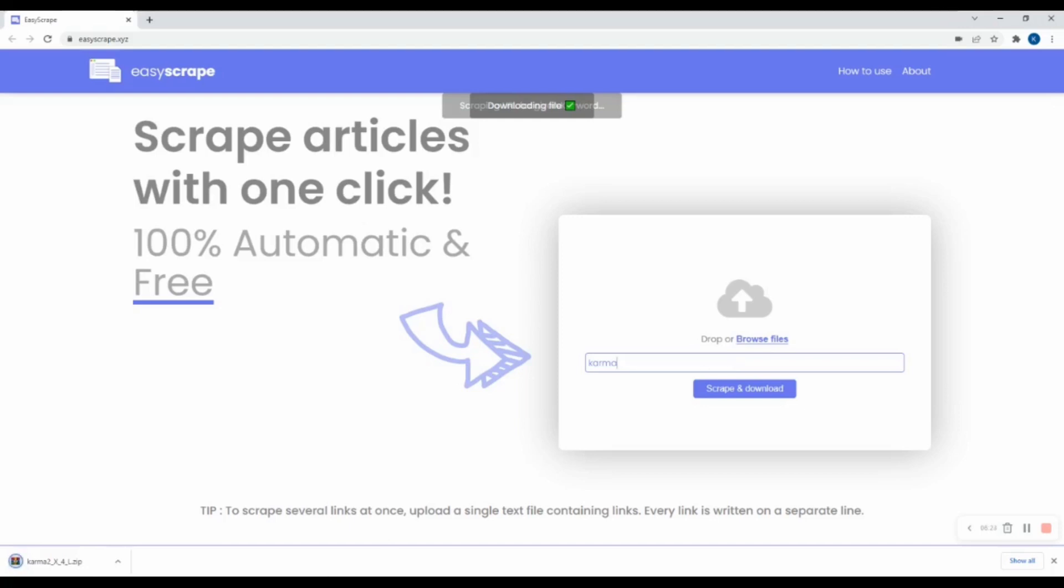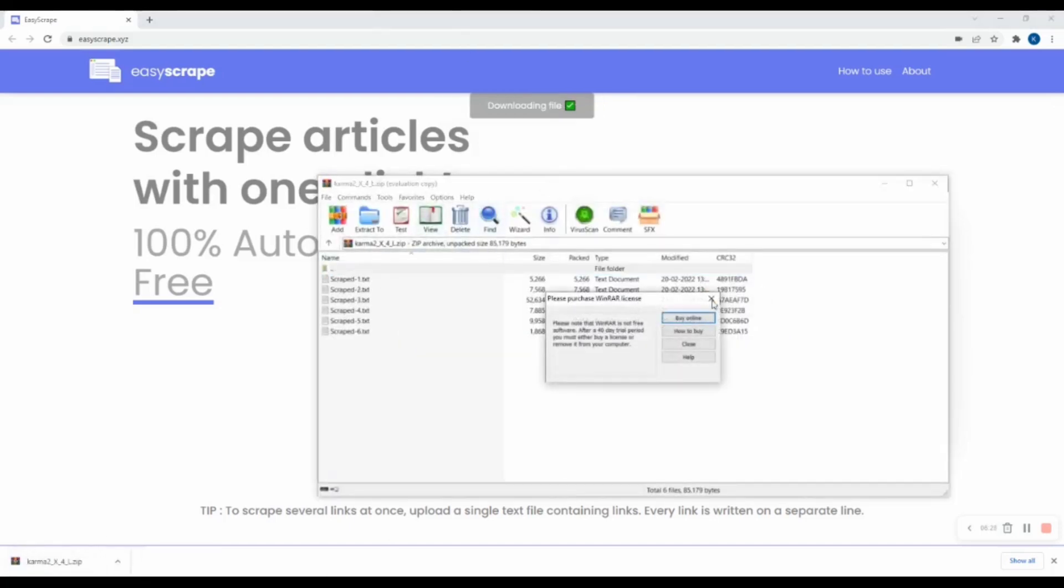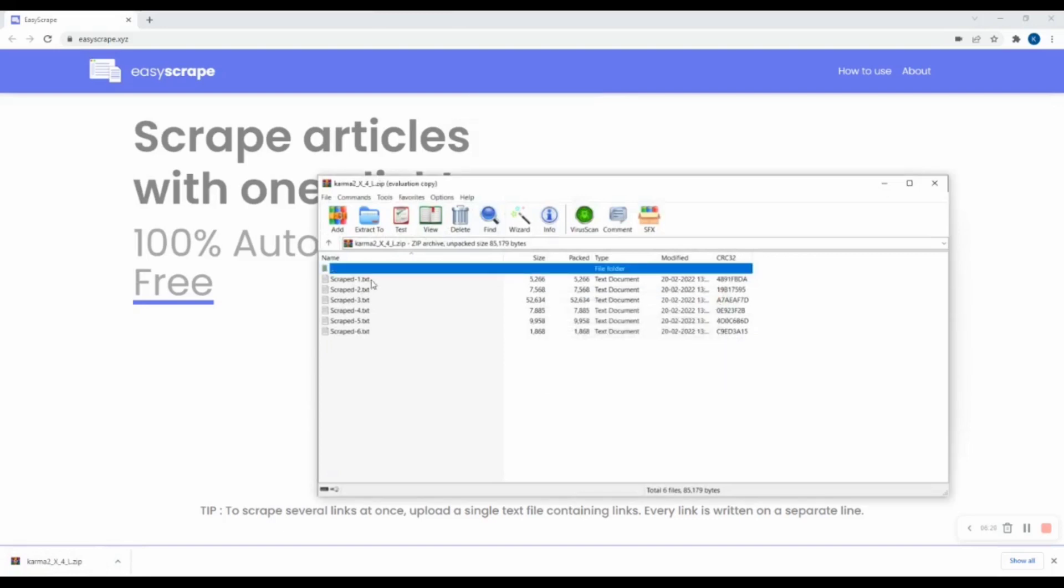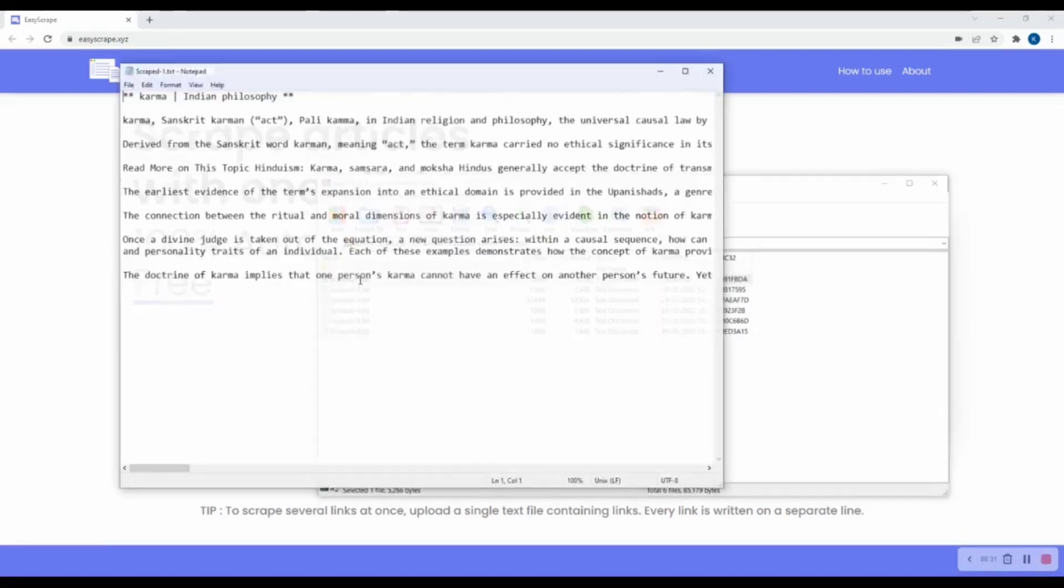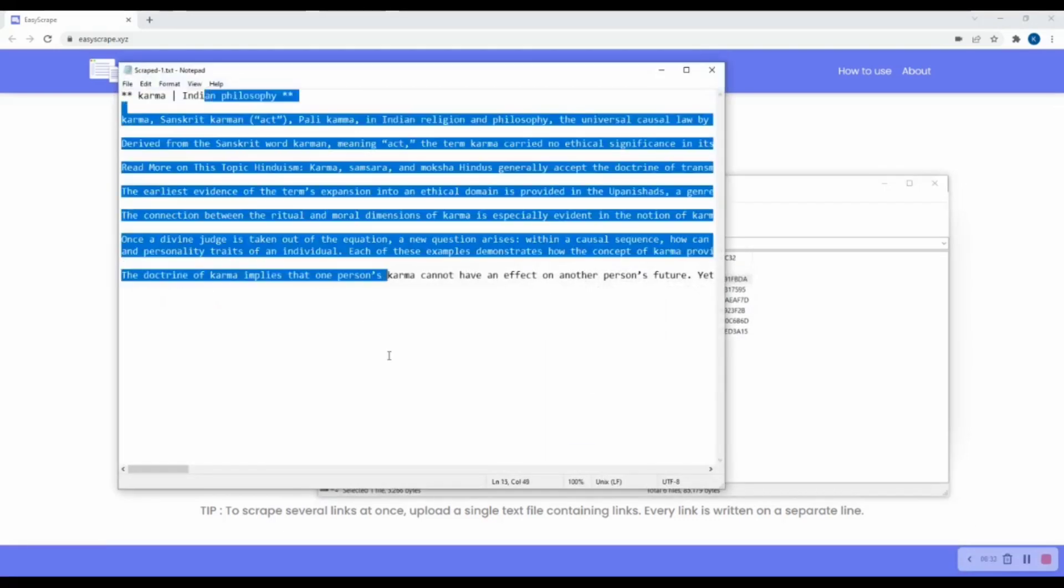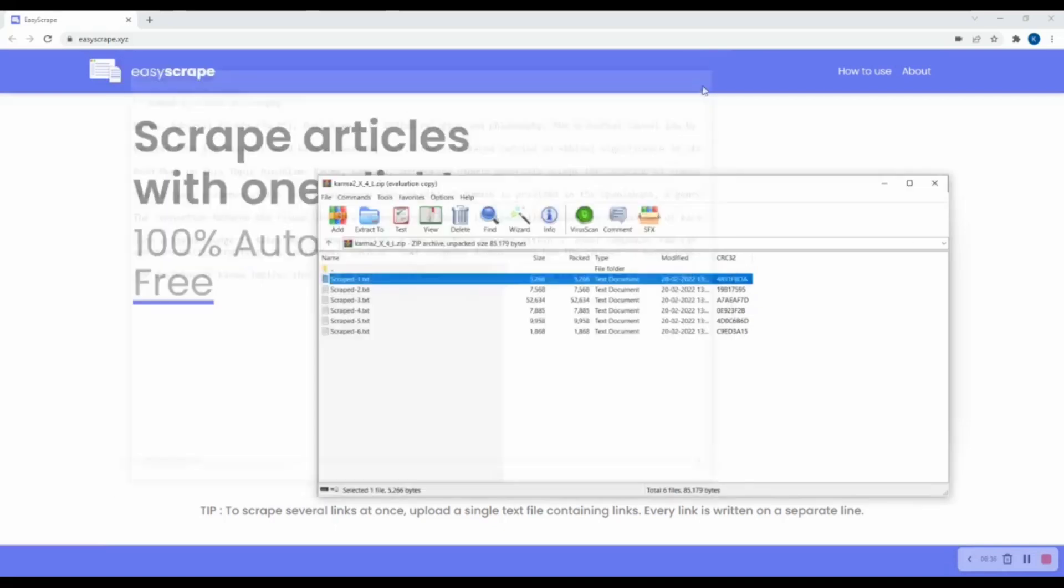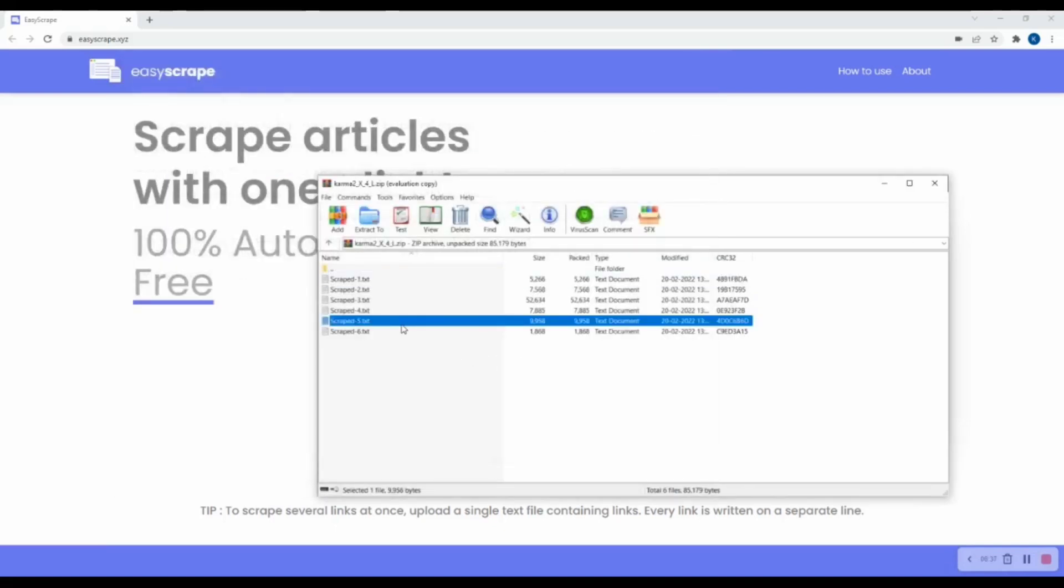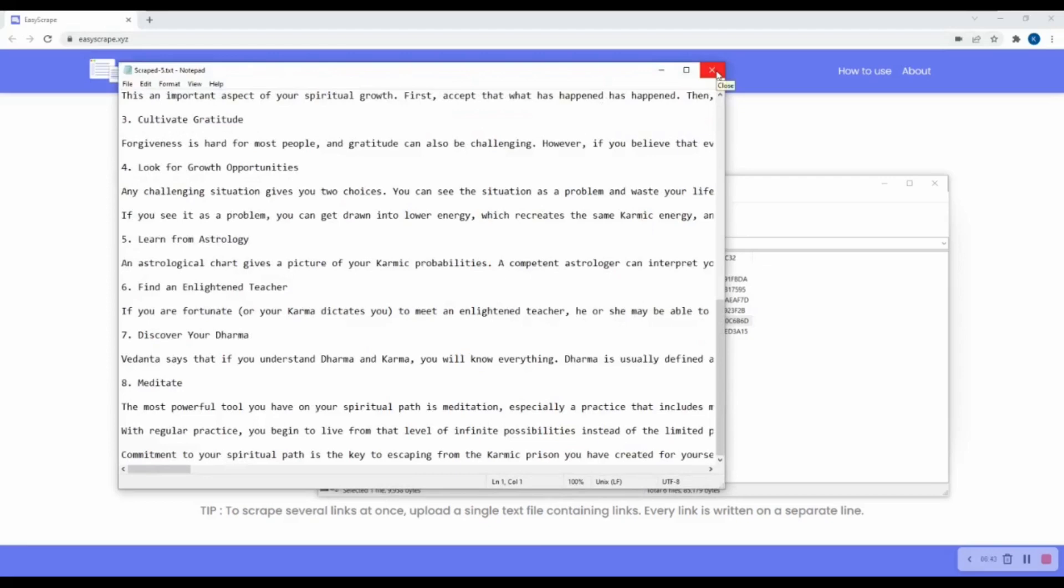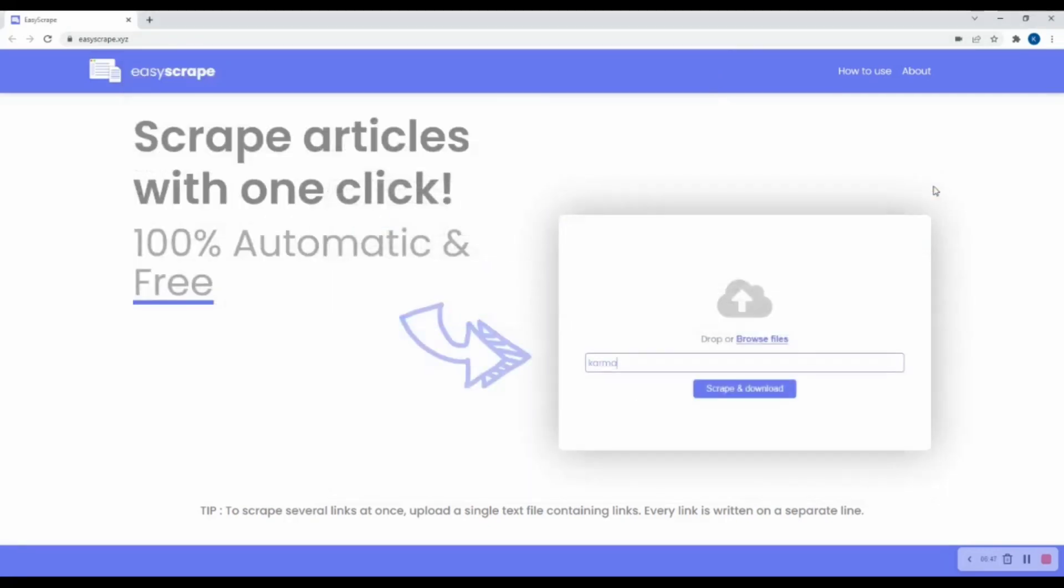And wow, here we got our zip file. I will open up the zip file. And here are our articles. So here we get 6 articles about karma.